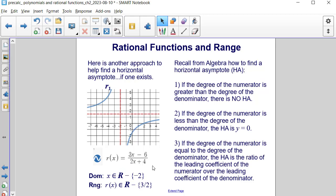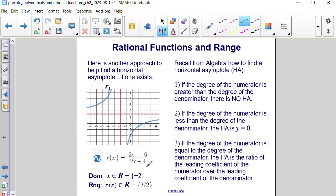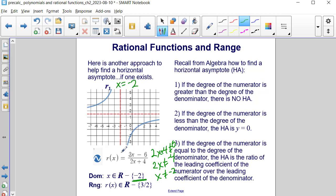For example, r of x equals 3x minus 6 over 2x minus 4. The vertical asymptote occurs where the denominator equals 0: 2x plus 4 not equal to 0 gives x cannot equal negative 2. For the horizontal asymptote, both numerator and denominator are degree 1, so we take the ratio 3x over 2x — the x's cancel — giving a horizontal asymptote of y equals 3/2, which is the excluded value from the range.